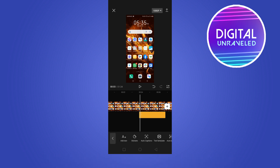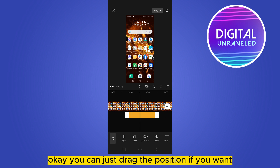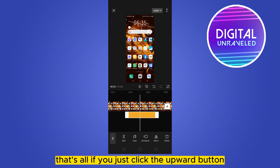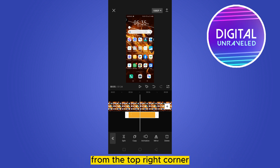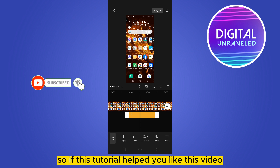You can also rotate it and drag the position wherever you want. If you click the upward button from the top right corner, the video will be exported. That's all for this tutorial.